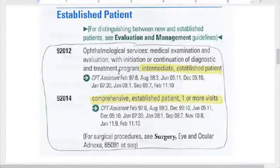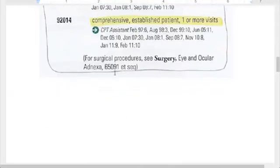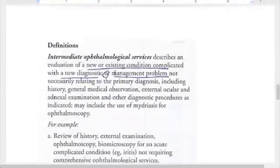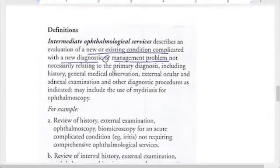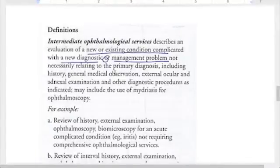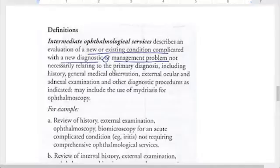Ophthalmologists can choose to use regular E&M or these eye codes. Here are some definitions. If you choose to use the eye codes, just like any other code in CPT, you need to meet the definitions — your documentation needs to meet them in order to be able to use those codes.